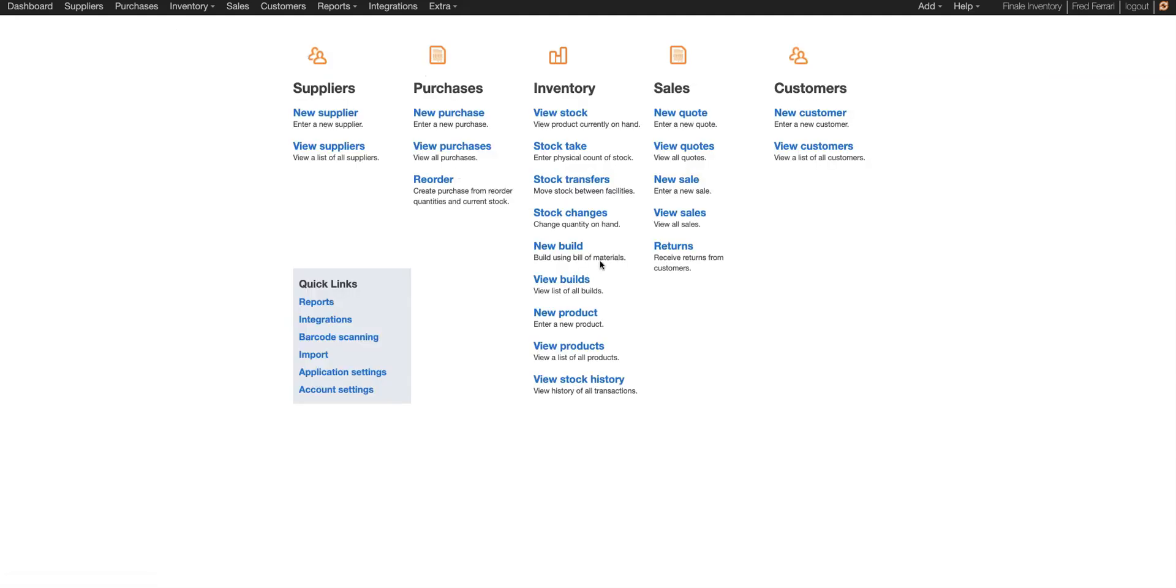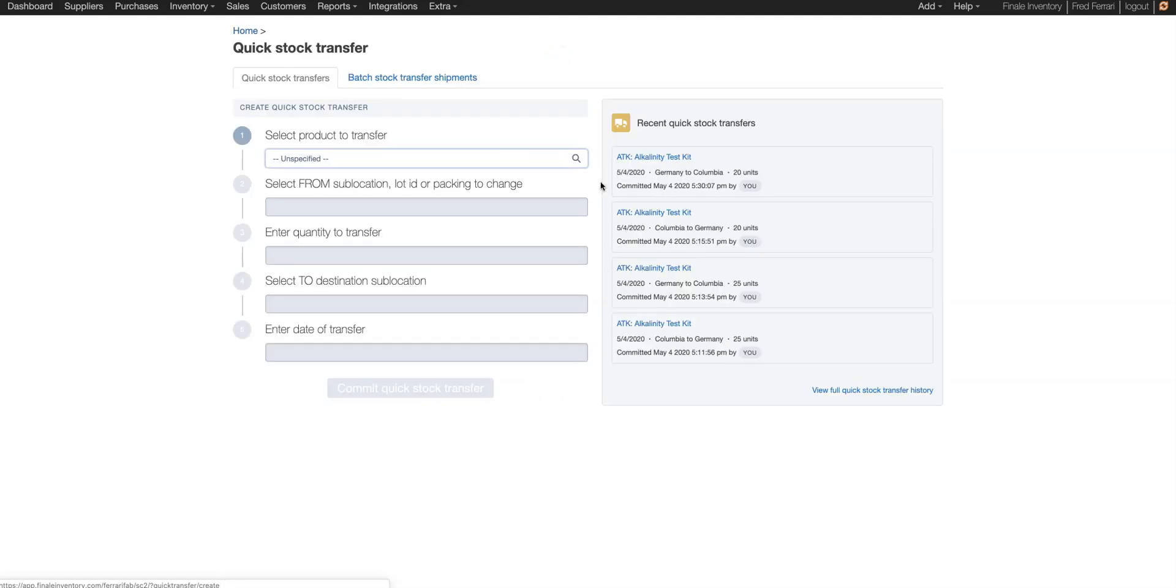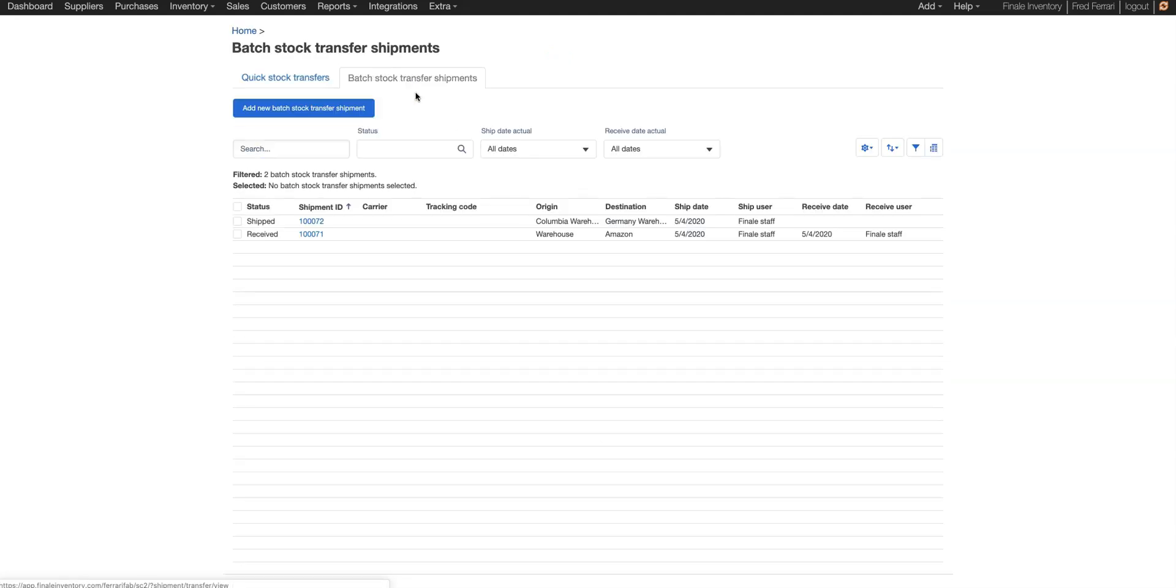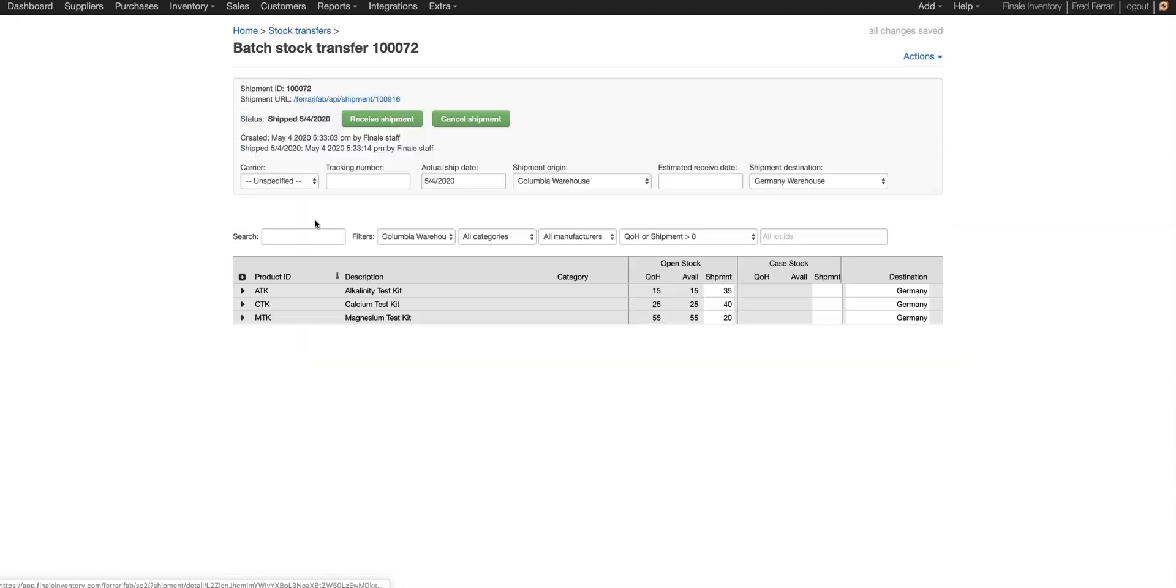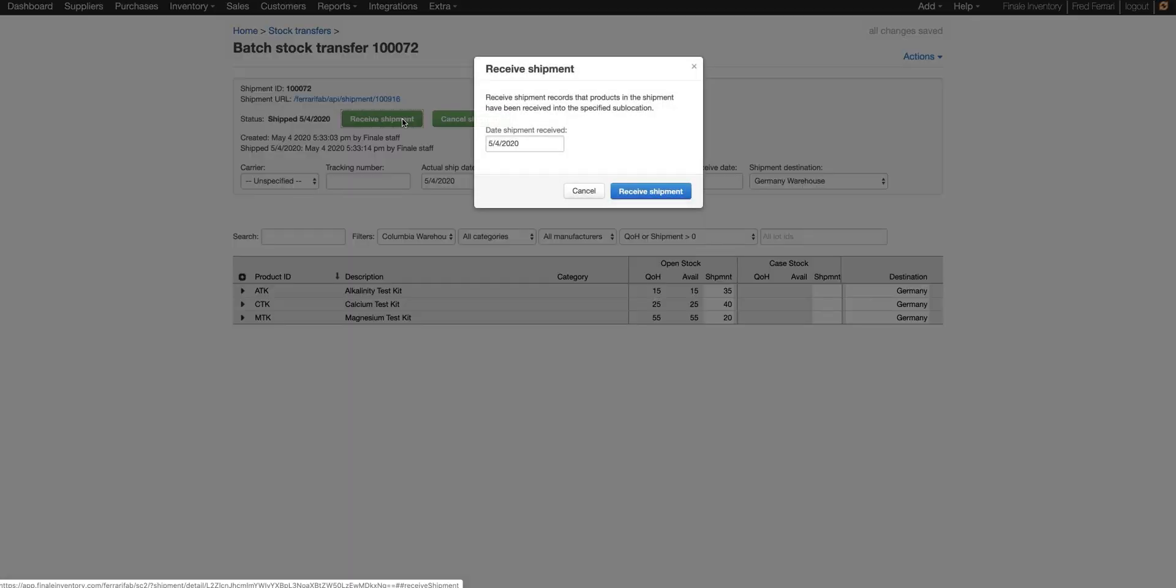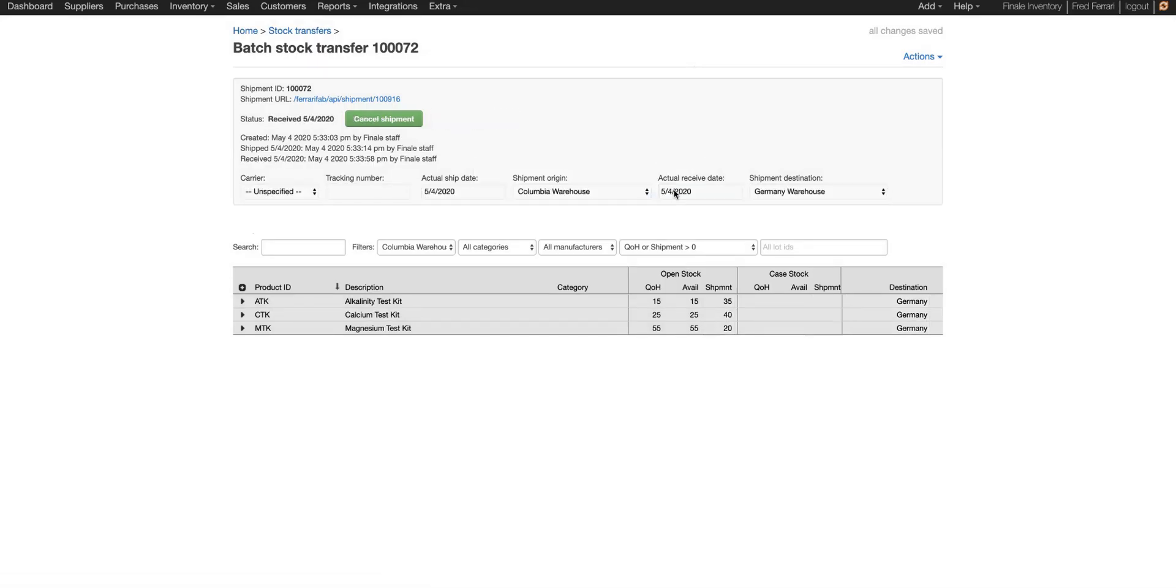Now once the inventory arrives at the destination warehouse, we can go back into our transfers, go to batch stock, and now we're going to choose that shipment. We click receive the shipment, enter the date, receive shipment.